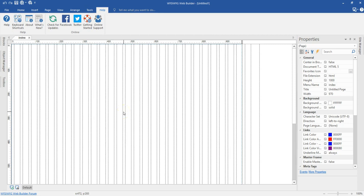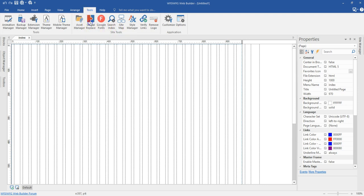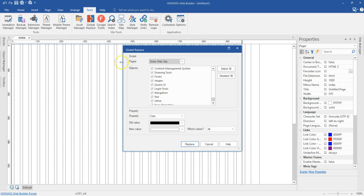Hello guys, this is Dapsan Eshmel. The Global Replace tool in Visual Web Builder allows you to replace old content with new ones without necessarily having to go through all the pages to do it. Let me show you the Global Replace tool — I'm going to go to Tools, and then under Tools on that side you'll see Global Replace. Let's go ahead and click on it.